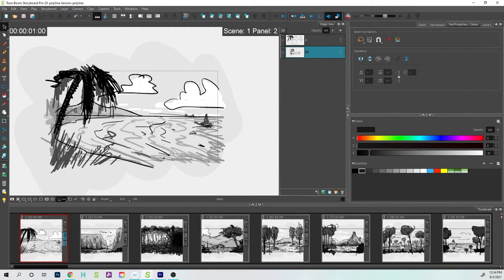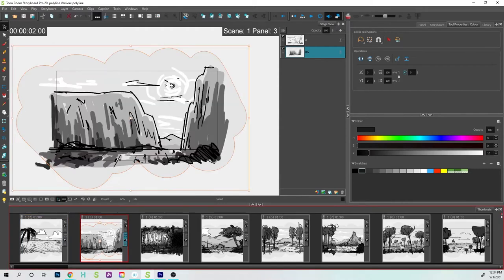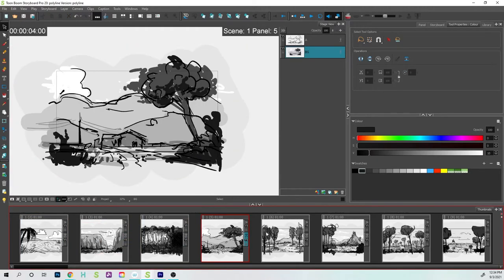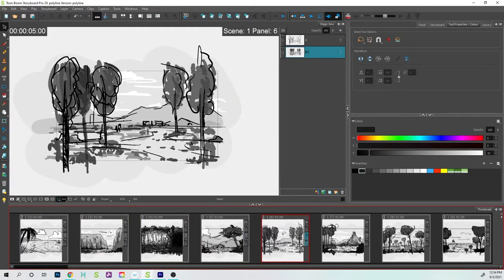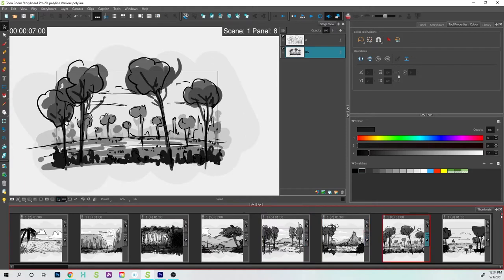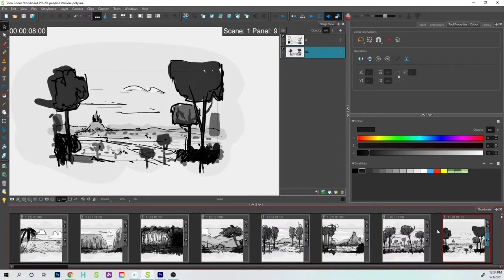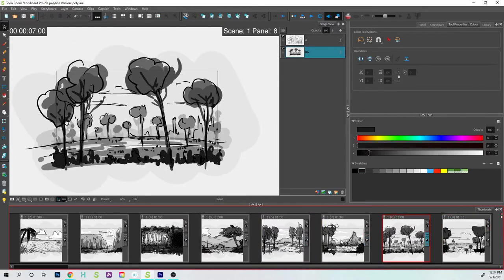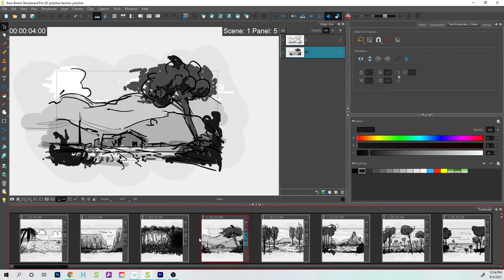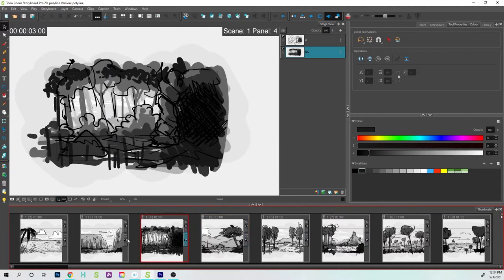Hey folks, Tony Lockhart here. In this video, I'd like to take all of these sketches that I have and get them onto one piece of paper using the export function in Storyboard Pro.